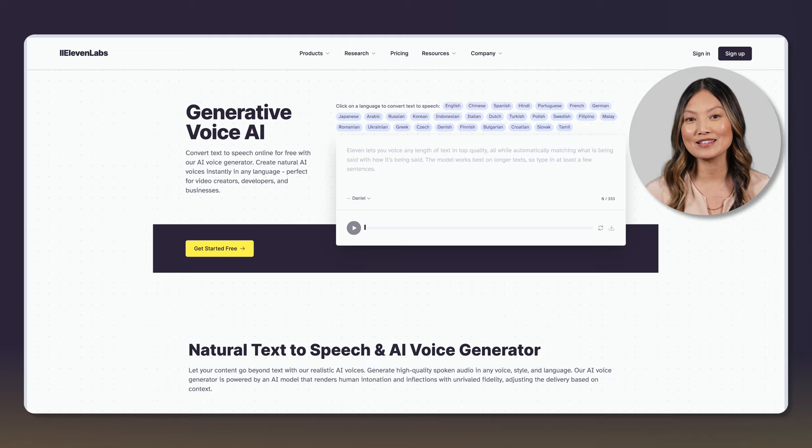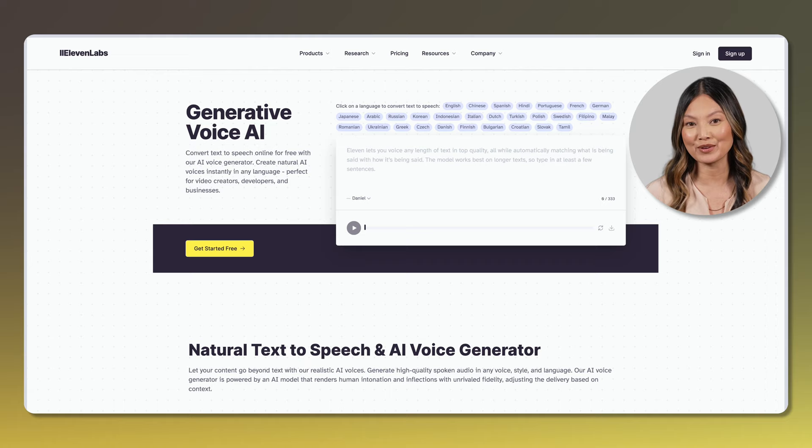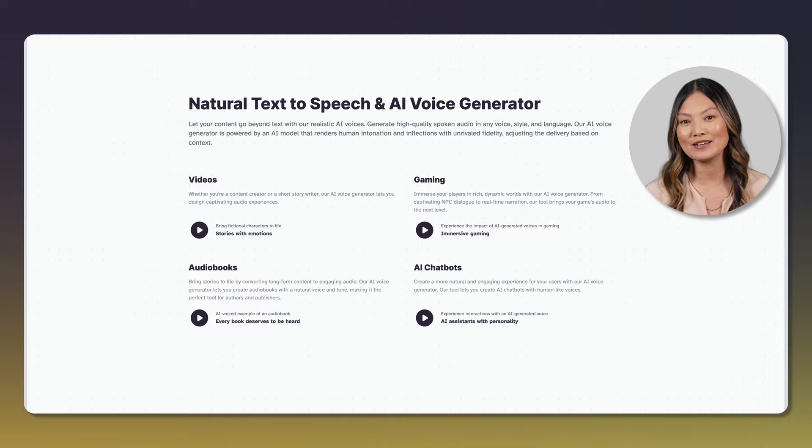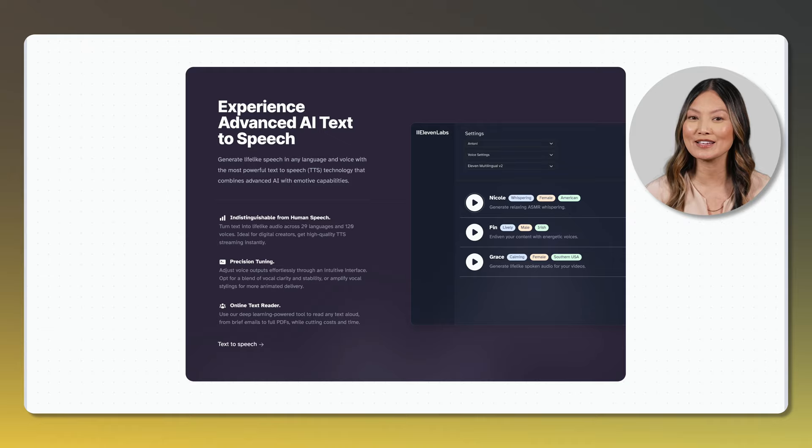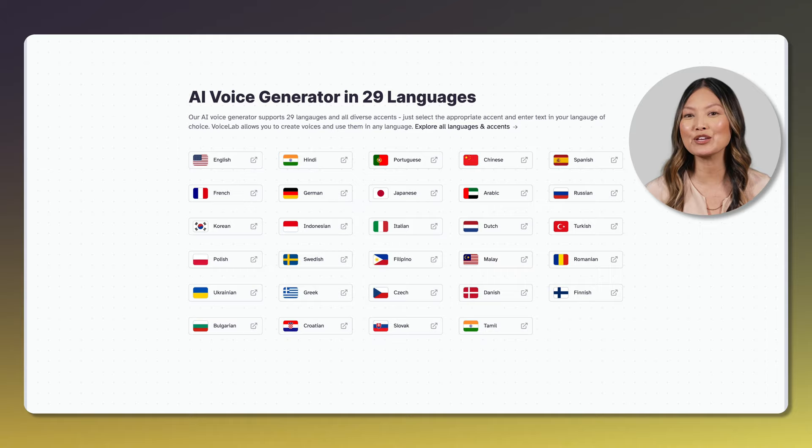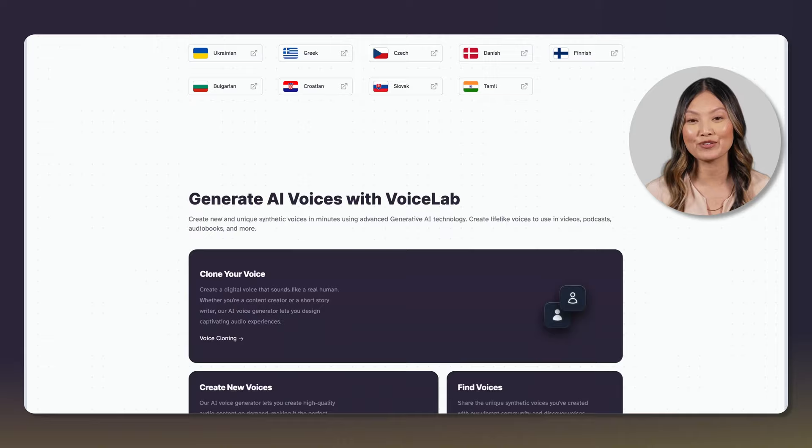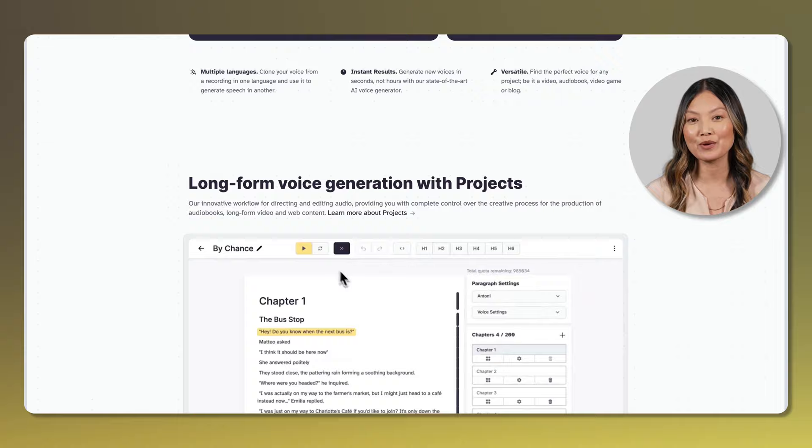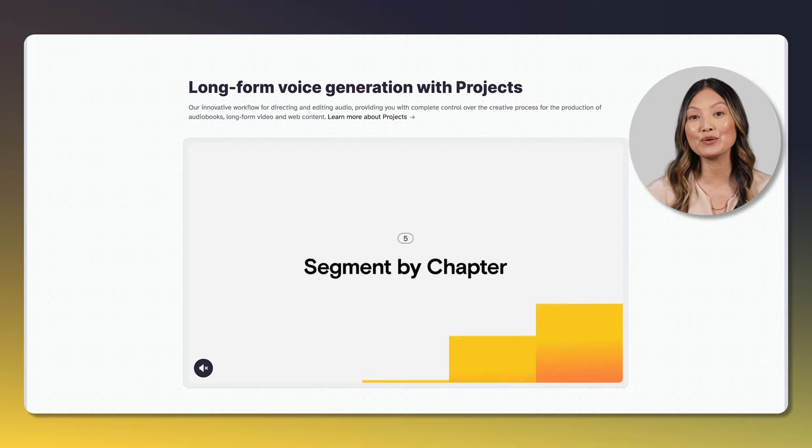In this video, we'll be exploring one of our absolute favorites, Eleven Labs, a game-changing text-to-speech service. Eleven Labs is not just your run-of-the-mill text-to-speech generator. It's a revolutionary AI tool. It empowers you to transform text into lifelike speech and even offers the remarkable ability to dub into 29 different languages and manipulate voice recordings. This means you can craft a truly authentic AI voice, opening up a world of creative possibilities. Moreover, Eleven Labs also allows you to work with long-form voice generation projects, such as audiobooks, long-form video, and web content.